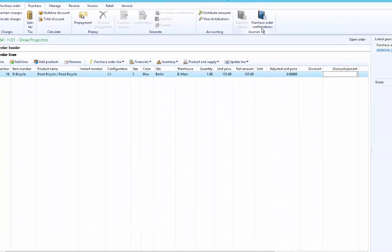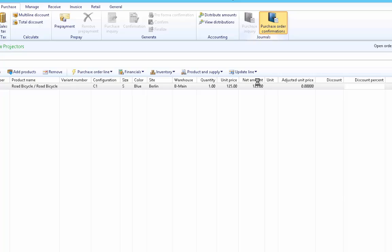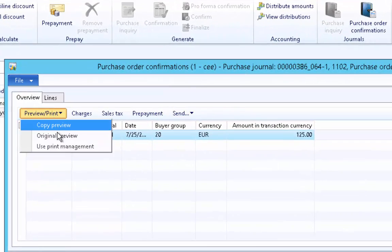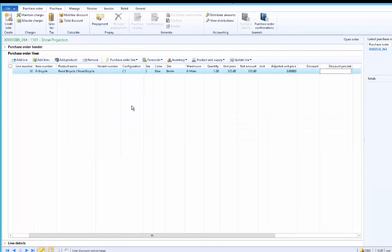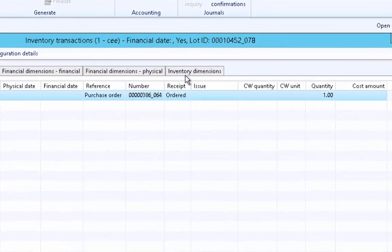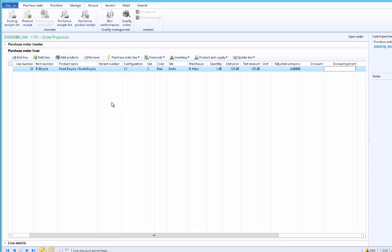After confirming the purchase order, if you want to print the confirmation, from the Journals action menu click Purchase Order Confirmation. From here you can print, send electronically, preview, or print copies. Once the purchase order is confirmed, let us review the inventory transaction. The receipt status is Ordered because confirmation has no impact on the inventory transaction. We have ordered one piece of bicycle. After some time, the vendor will call and inform us that the goods are going to be delivered.